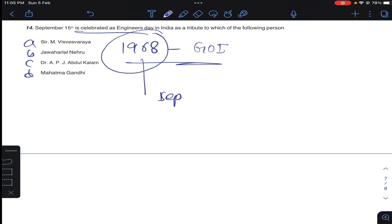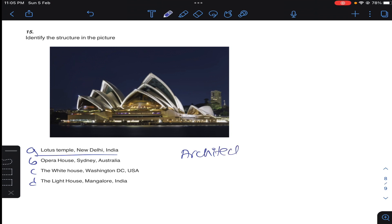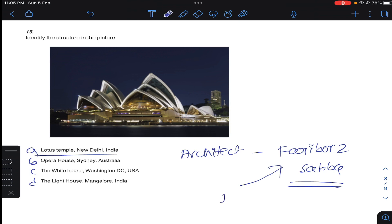Coming to last question of the assignment: identify the structure in the picture. So obviously it is a Lotus Temple which is located in New Delhi and architect you need to remember, they will ask in the final exam. Fariborz Sahba is architect, he is an Iranian, he belongs to Iran. So answer A for question 15. Thank you.